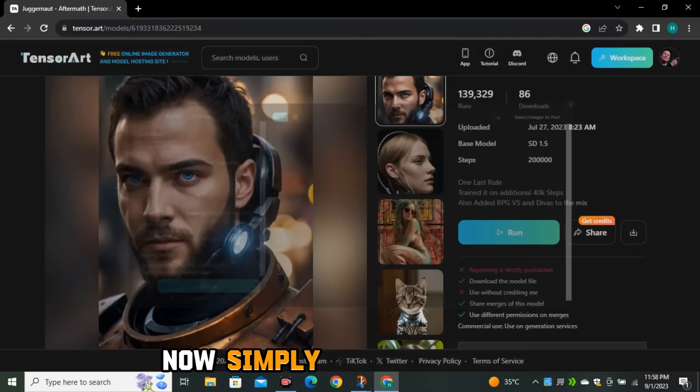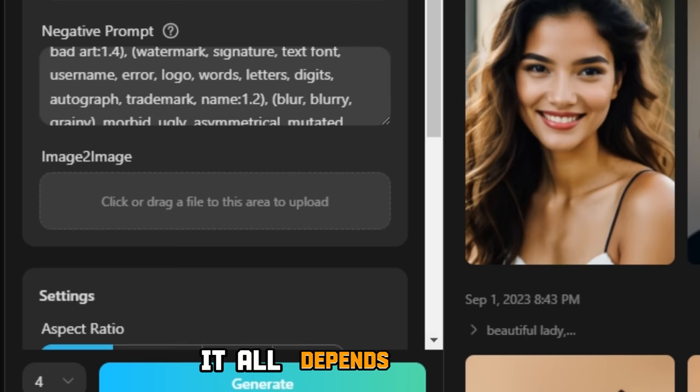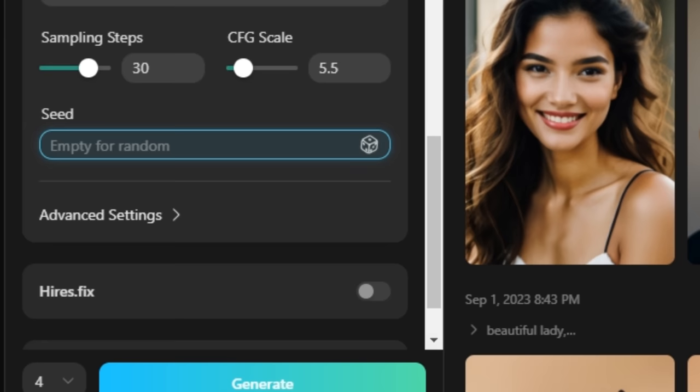On the left side, we can see we have options to enter our prompts. We also have the negative prompt — I have entered a lengthy negative prompt, but you can even use shorter prompts; it all depends on you. We also have the image-to-image option. But the most important option we are looking for is the seed number. The seed value is the most important thing here.